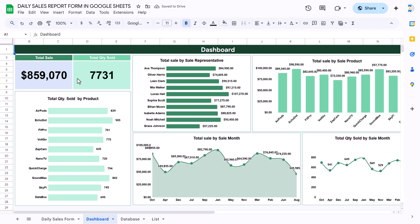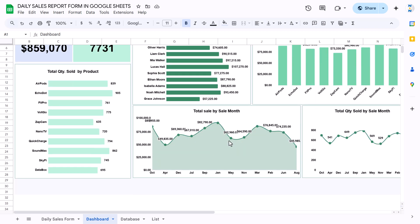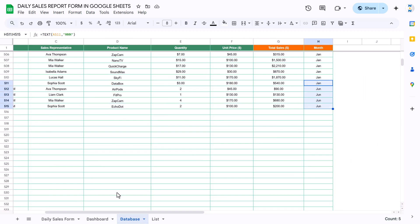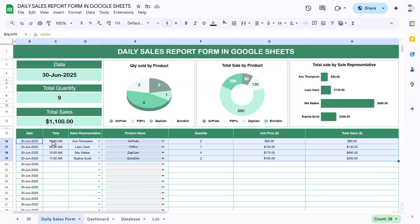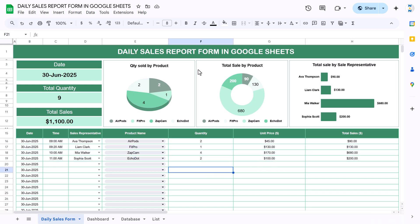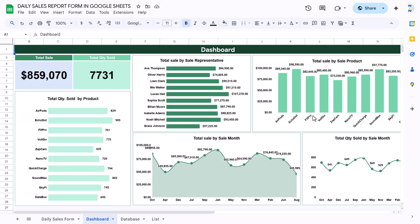On the dashboard, we are showing total sales, total quantity, total sales by sales representative, total sale by product, total quantity sold by sale month, and total sale by sale month — all based on the database. On the next day you can clear the entry sheet and start entering new data again.